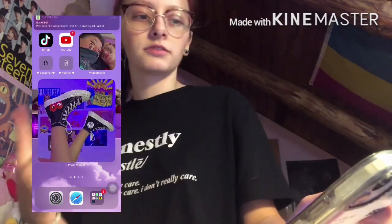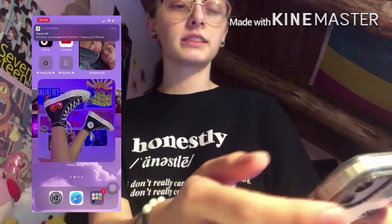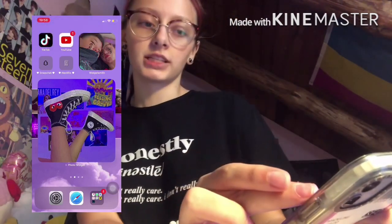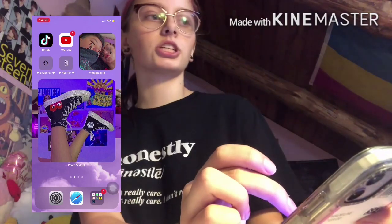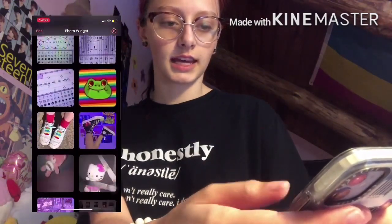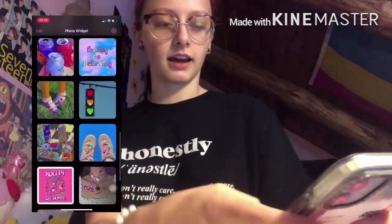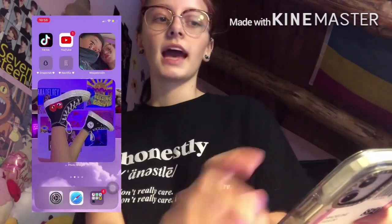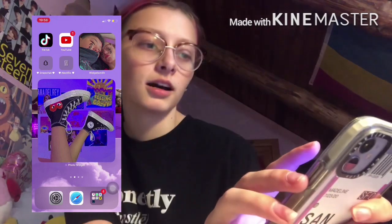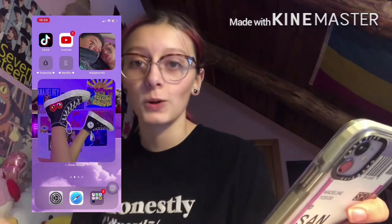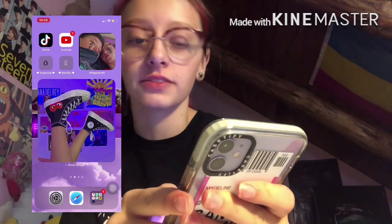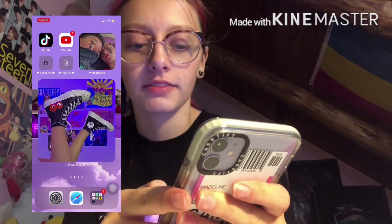If we go to the next slide, we have two widgets — one of me and Justin, and then an alternating one that changes pictures. These are the pictures I have right now; it's on the shoe one. The four little apps I have here are the ones I use most all the time: YouTube, TikTok, Snapchat, and Netflix.